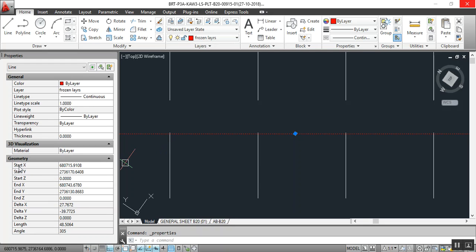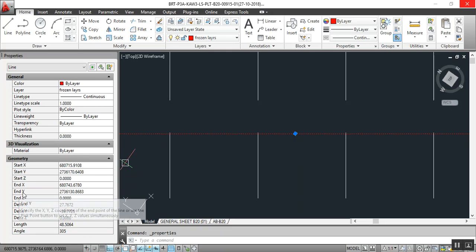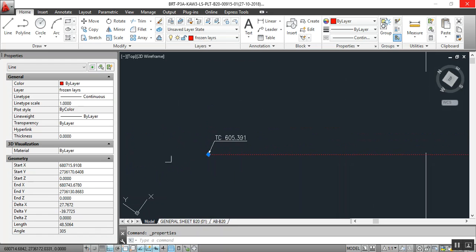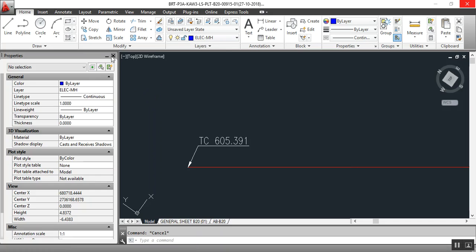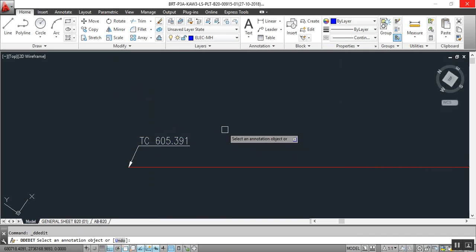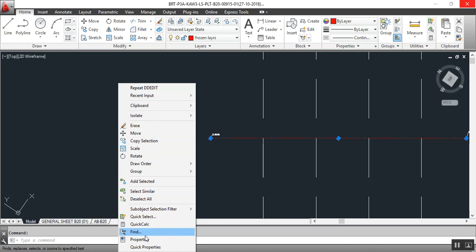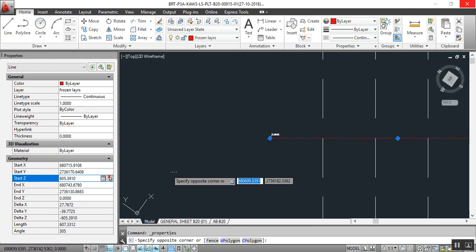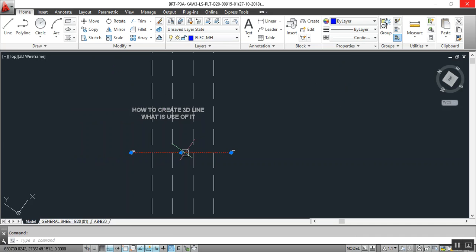This is the line — not a polyline, remember that. Select the line and click Properties. Now you can see: Start X, Start Y, Start Z, and End X, End Y, End Z. We have these values. The delta we will not use. So just close this one, select the line, make a copy of the start level, select the line, click Properties, and put in the start level.